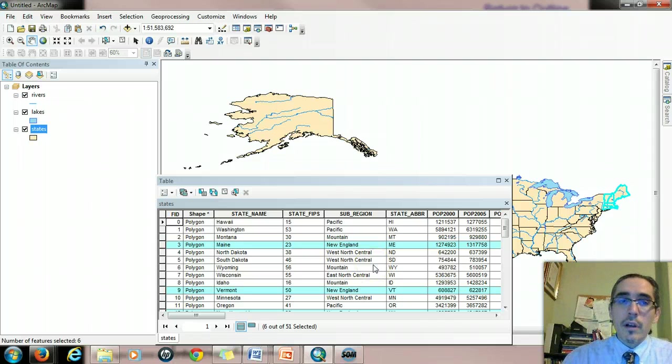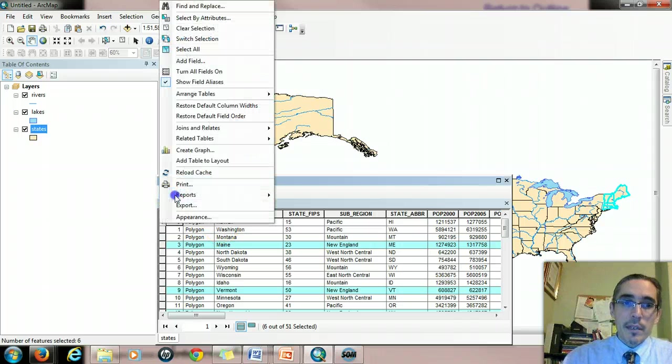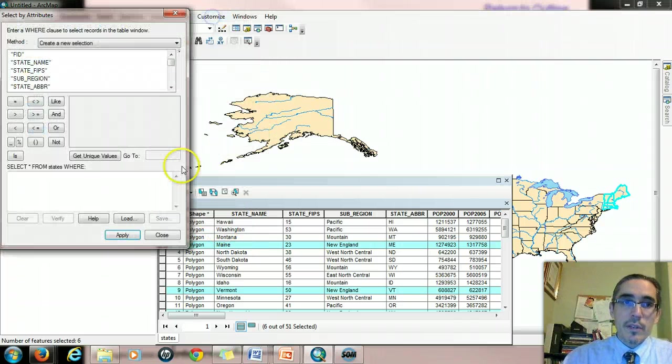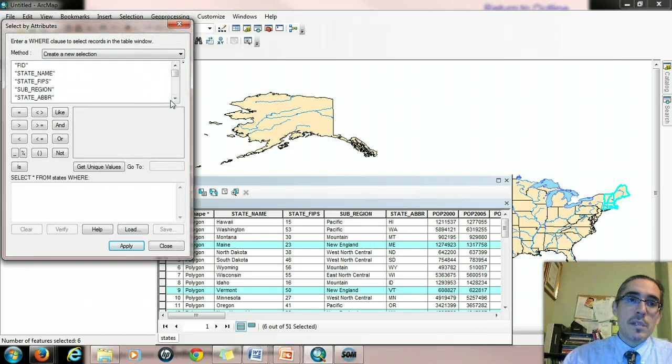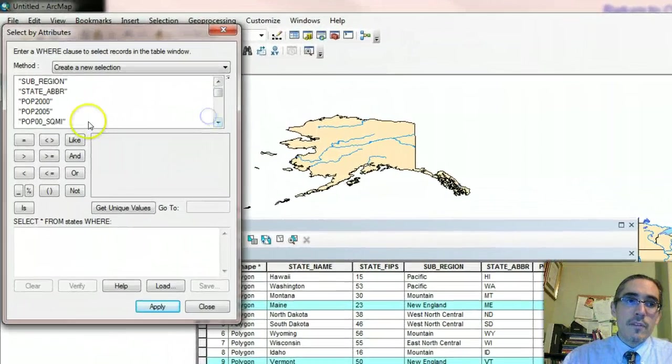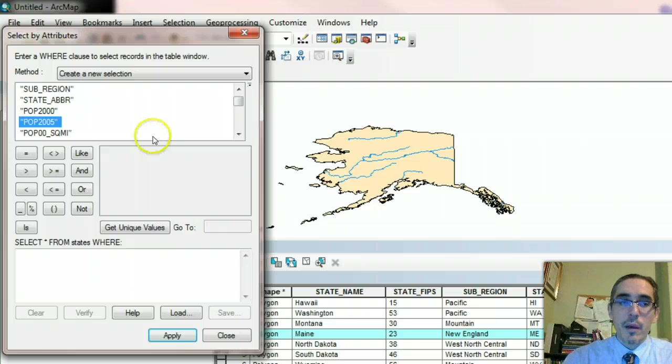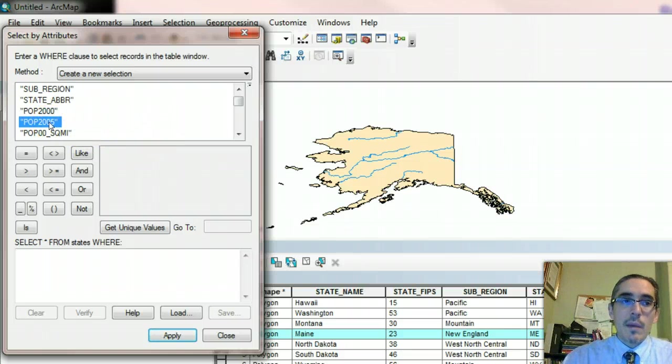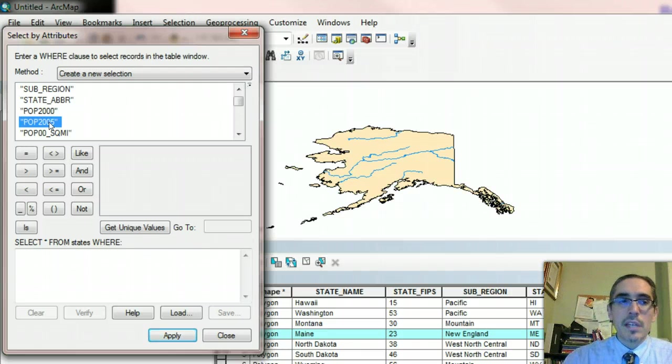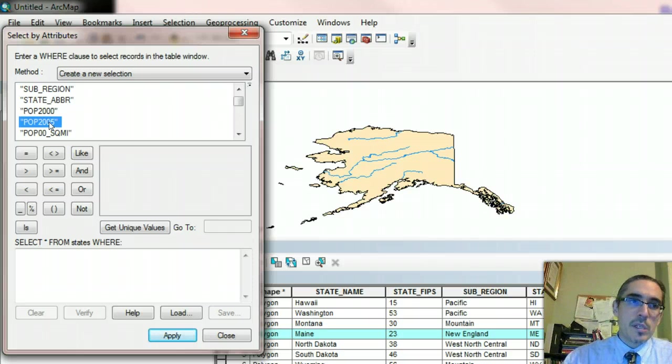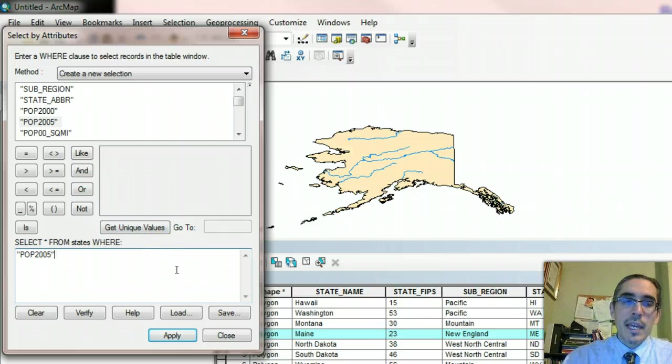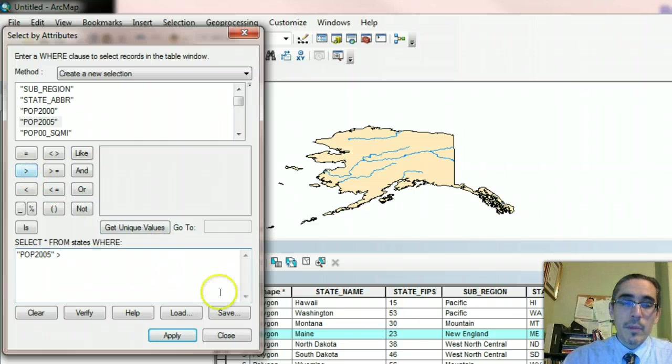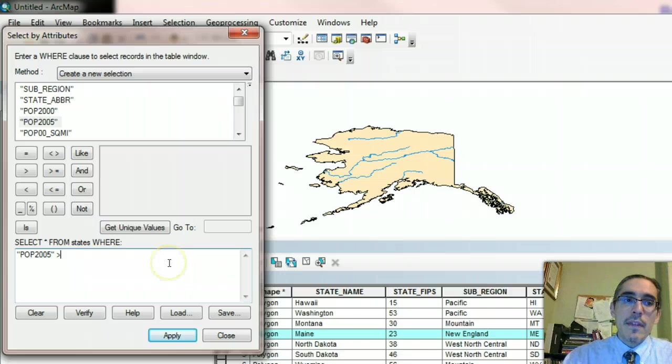You can do all kinds of different queries. So let's bring up that select by attributes window again or the dialog window. And this time let's ask a question about population. So looking at the POP2005 column, that's the one that contains information about populations. So this time I'm going to say, well, I'm looking for states with populations over 10 million people. How many states have more than 10 million people in them? So I'll double click on POP2005. Again, that's the column that contains the information. And this time I'll use the greater than symbol.